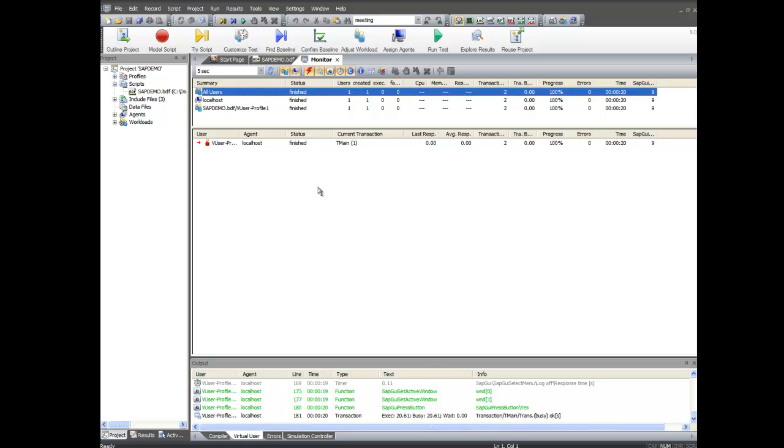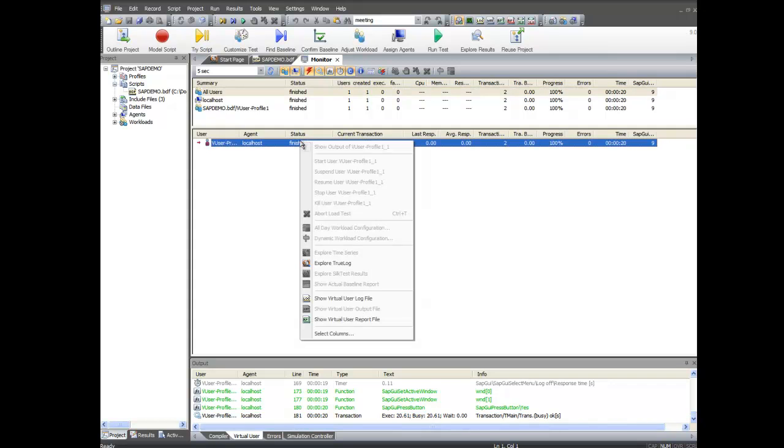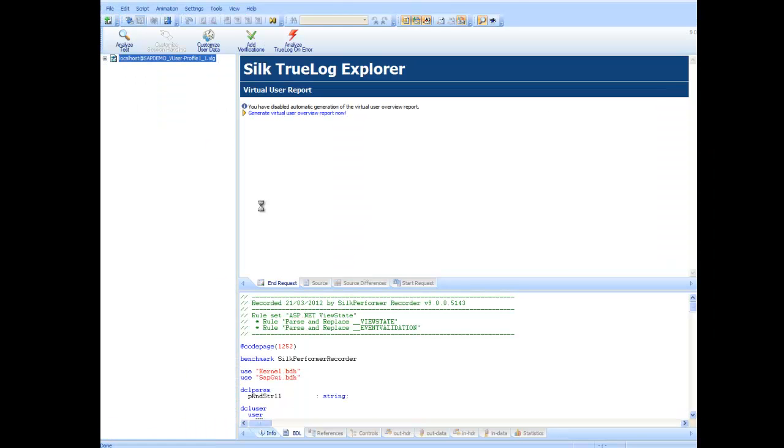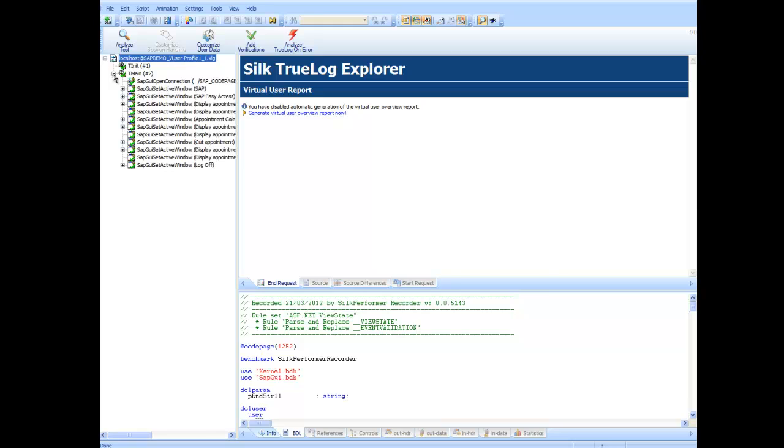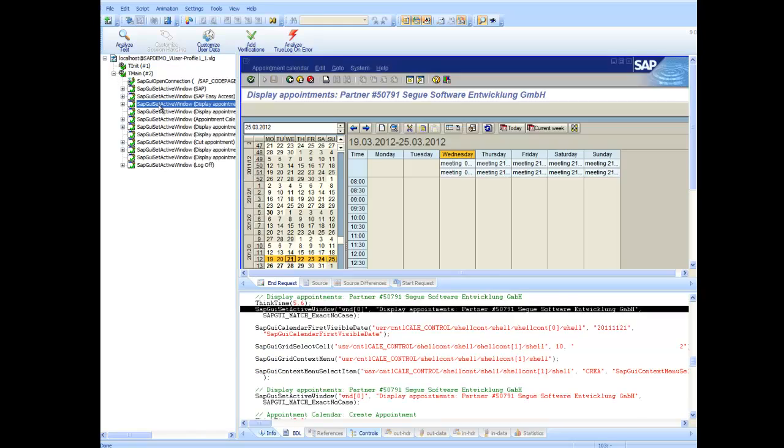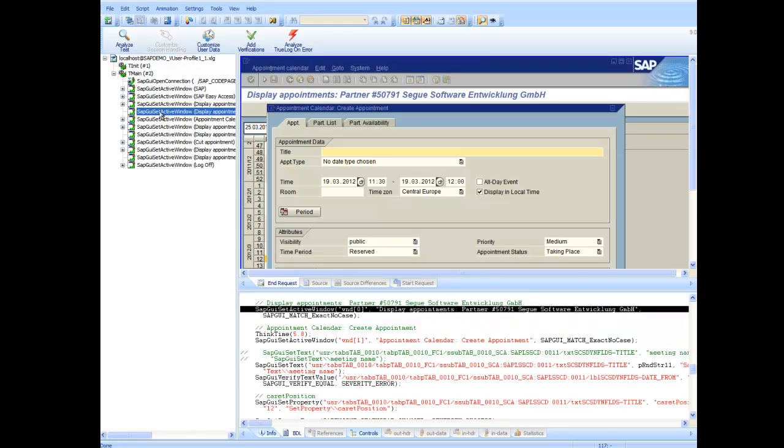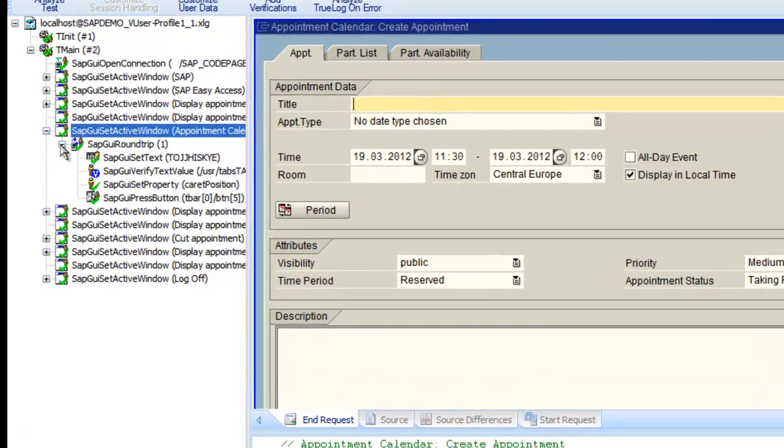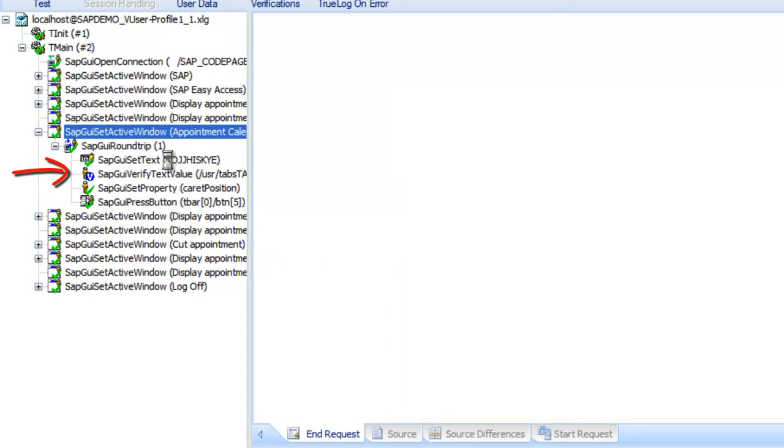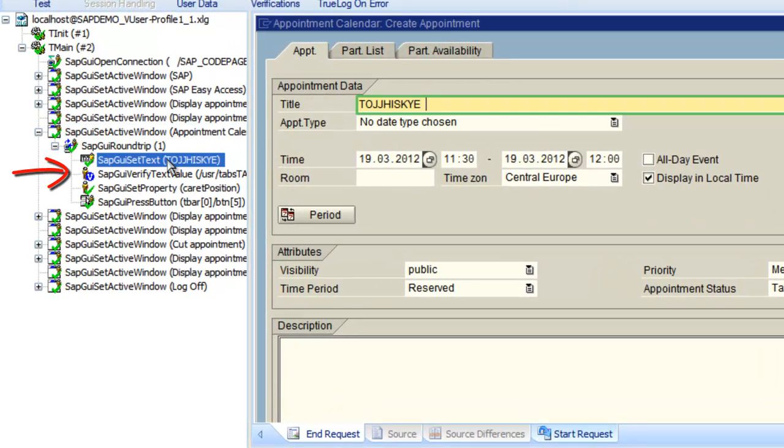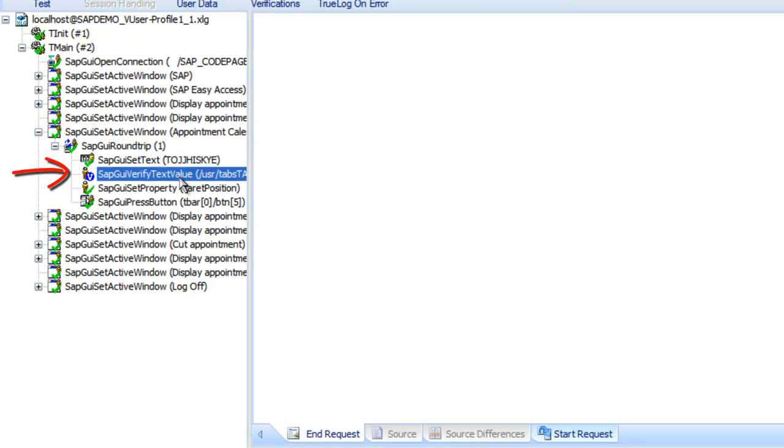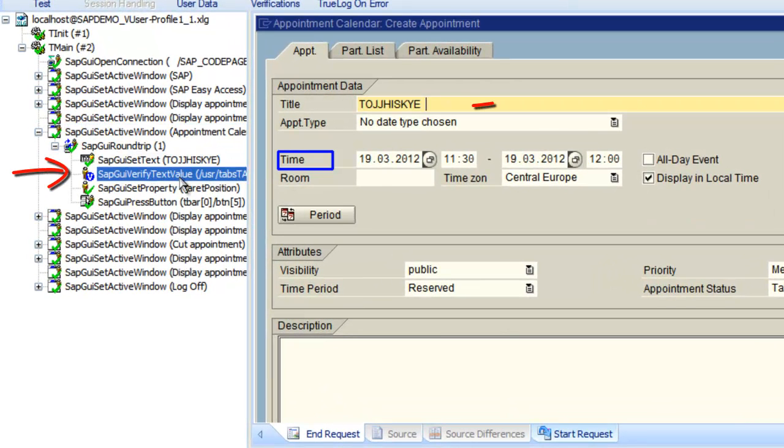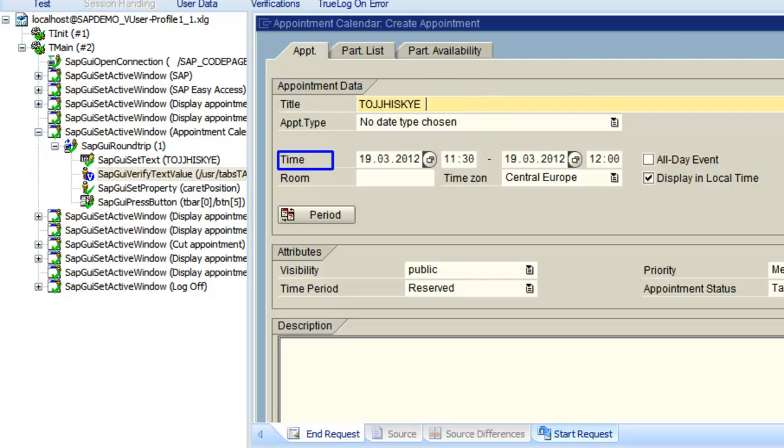Now let's review the new tri-script true log. Here we can see that the customization and the verifications were successful. The customized meeting name and also the verification symbol indicate that the verification was successful. Thanks for watching.